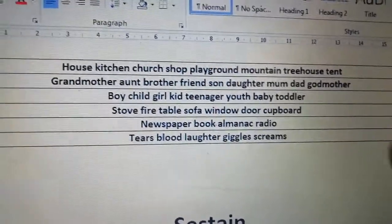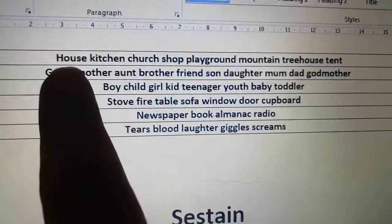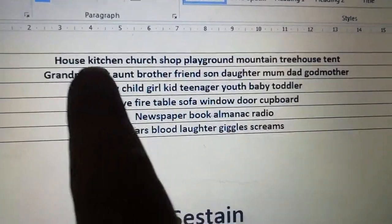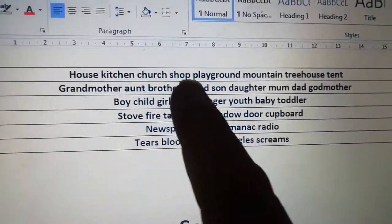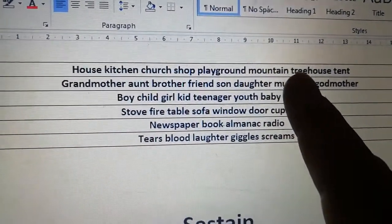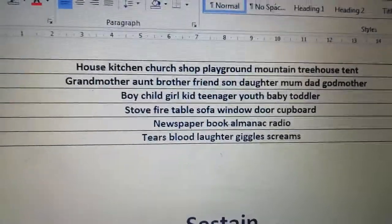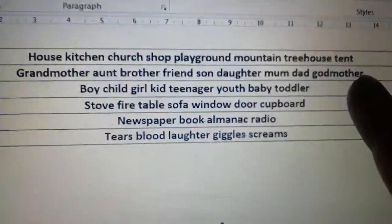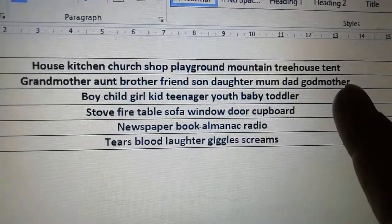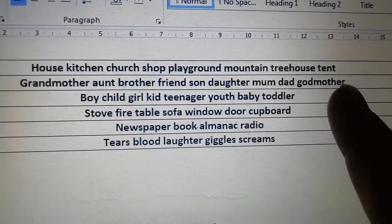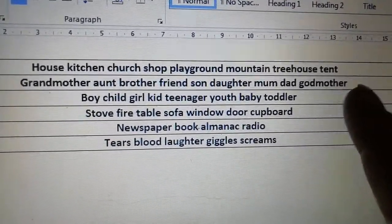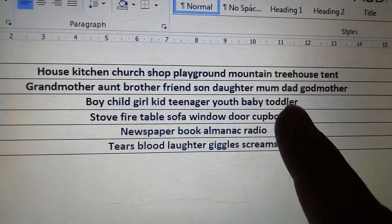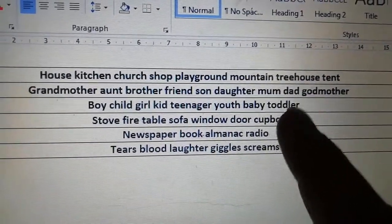I've got a whole bunch of words here that you might wish to choose from. You might choose a place — like a house, kitchen, church, shop, playground, mountain, treehouse, or tent. A place is a really useful thing to have. Also a person — and I don't mean the name of a person, but a brother, aunt, son, daughter, or mum. It's quite good to have one older and one younger.